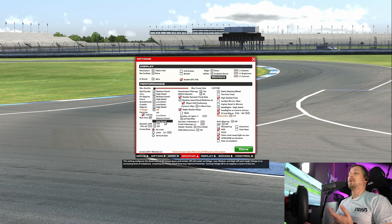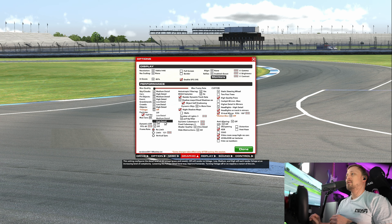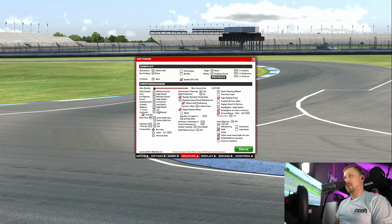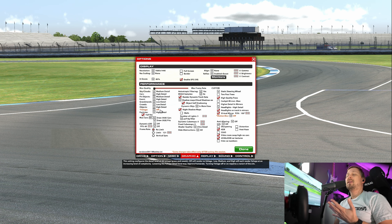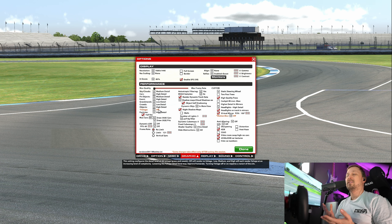High detail foliage will look better — for example you'll see that 3D grass, which you won't see if this is set to off. But it can have quite an impact on performance, and I don't think it's that noticeable while driving.